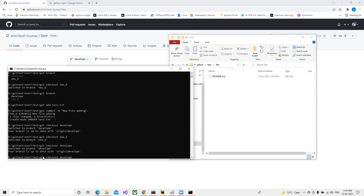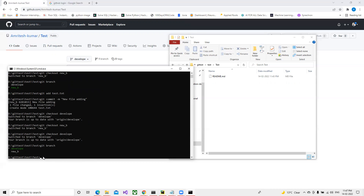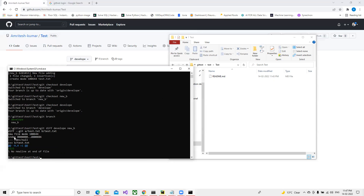Now we can verify which branch we're on. There's one more command - 'git diff' - where we pass two branch names. Once we pass that we can see all the differences between them. Here it shows that a new file was added in the new branch and displays all its values.